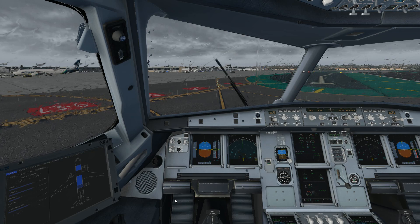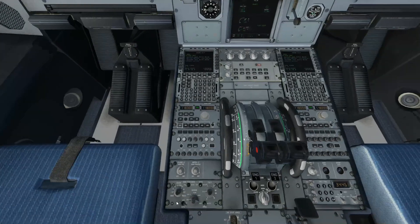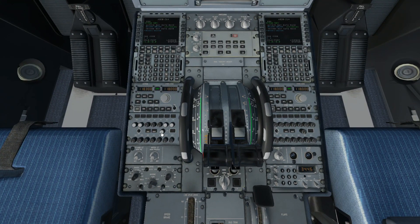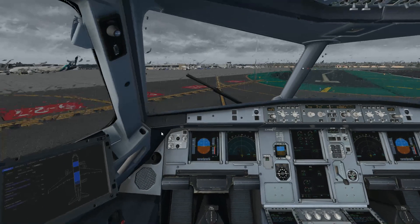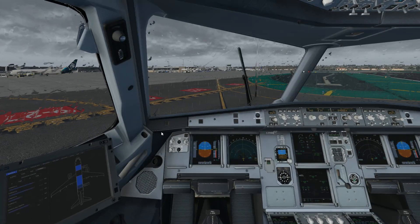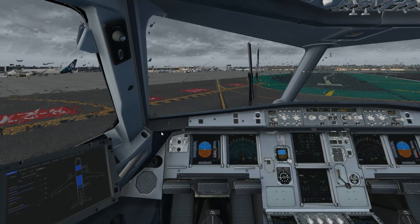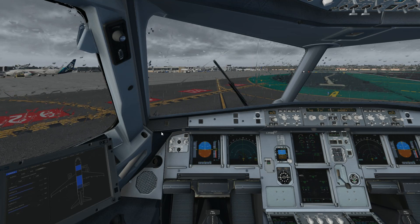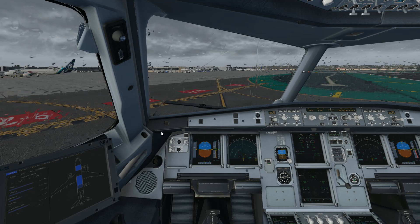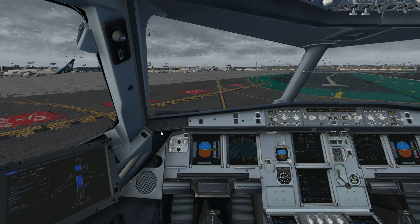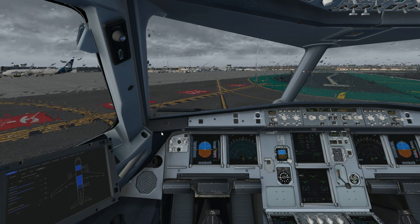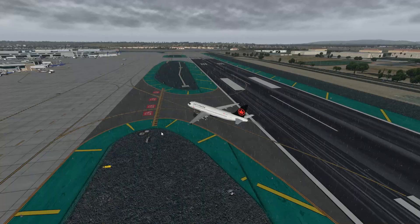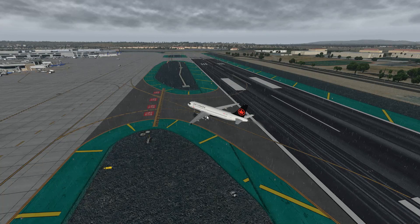On behalf of the airline and the entire crew, thank you for joining us on this trip. ATC: 'Canadian Express 587, clear of active — Canadian Express 587, welcome to San Diego International, contact ground on 123.9, good day.' Switching to ground on 123.9, Canadian Express 587.